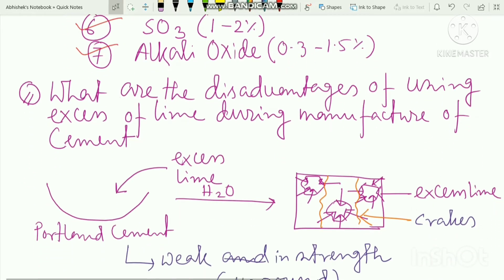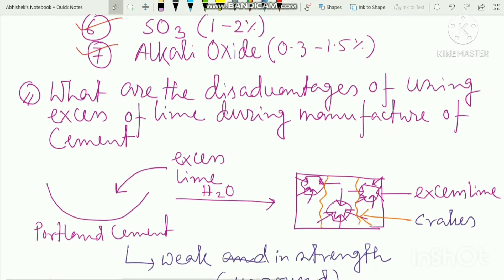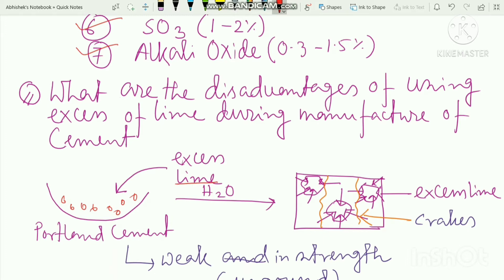Next, we have a question: What are the disadvantages of using excess lime during manufacture of cement? The composition of Portland cement has calcium oxide at 65-60%. What is excess lime in Portland cement?